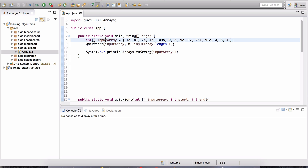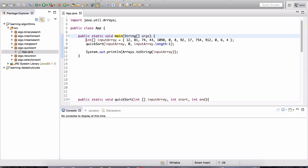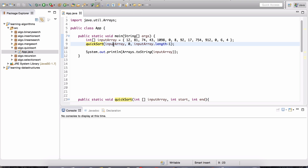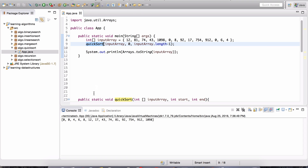This is the input array in the main method of the App class. You should have this code already in the algo.quicksort package. In the main method, we're basically creating an array of randomly placed, unsorted values, and then we apply the QuickSort algorithm on the input array. The arguments are: the array, the starting position, and the ending slot position — that's the given range, P and R. The last slot is the length of the array minus one. Running this prints out the results in a sorted fashion.